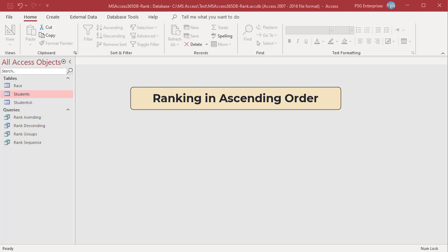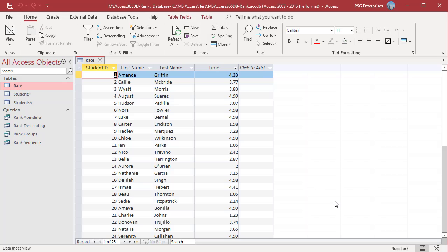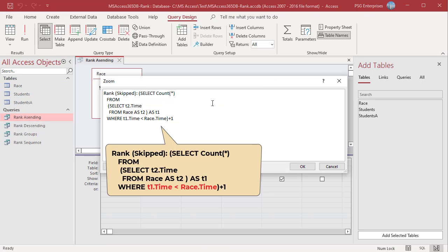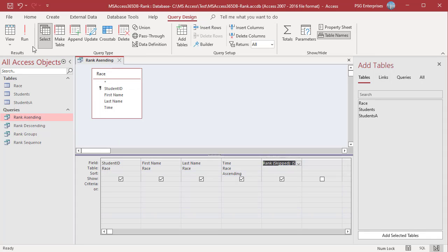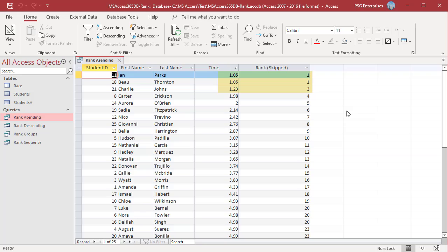Ranking in ascending order is also common and is used for smallest-is-best measures like time to run 100 meters or fuel consumed per distance unit. To rank the students in a race based on the time they finished, use this query — count the students where the time is less than the time of the current student. Run the query. The least time is ranked 1 and the next lowest time is given the next rank.